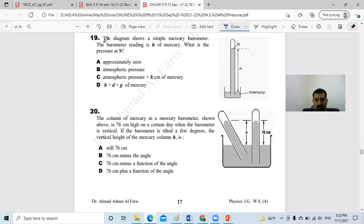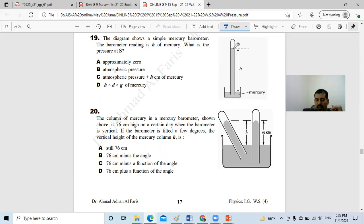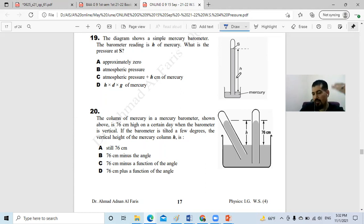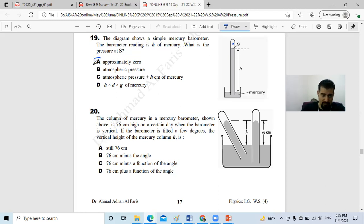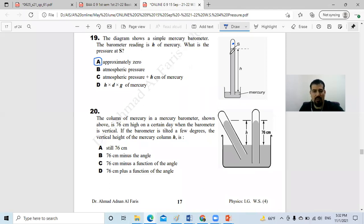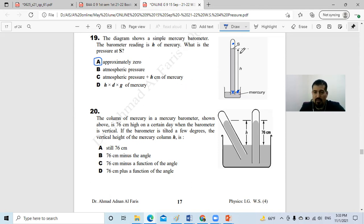Question number 19: the diagram shows a simple mercury barometer reading a height h of mercury. What is the pressure at point S, at the surface of the mercury? Inside the barometer there is vacuum, so the pressure is approximately zero. But at the surface level, it equals atmospheric pressure, which is density times gravity times height. So the answer for this level is D, and the answer for question 19 is A.